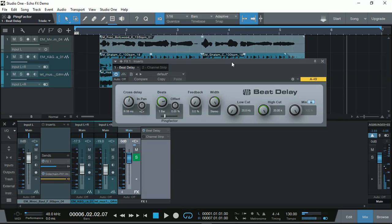Okay, you might have noticed that without the channel strip, what we had is the delay at the same volume as the main vocal. And it's very distracting.